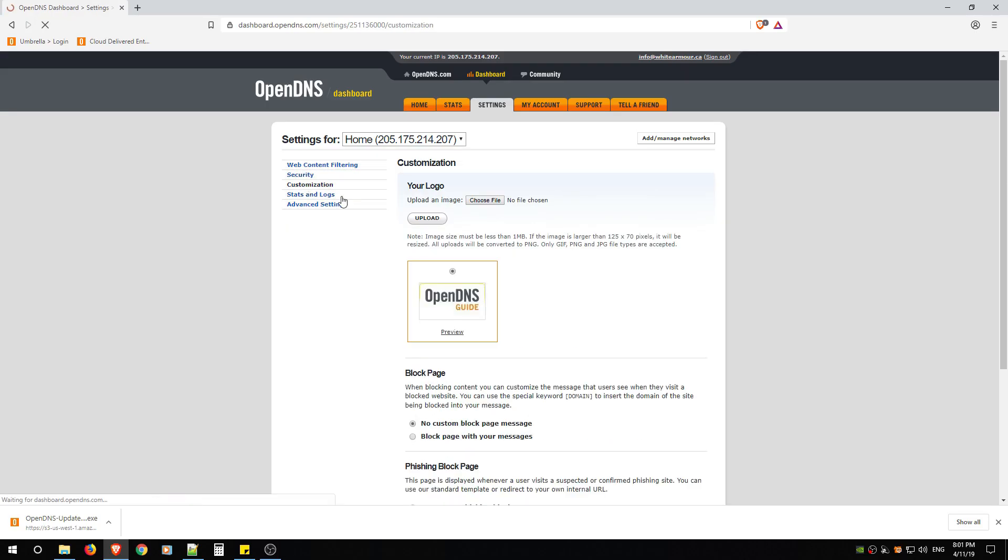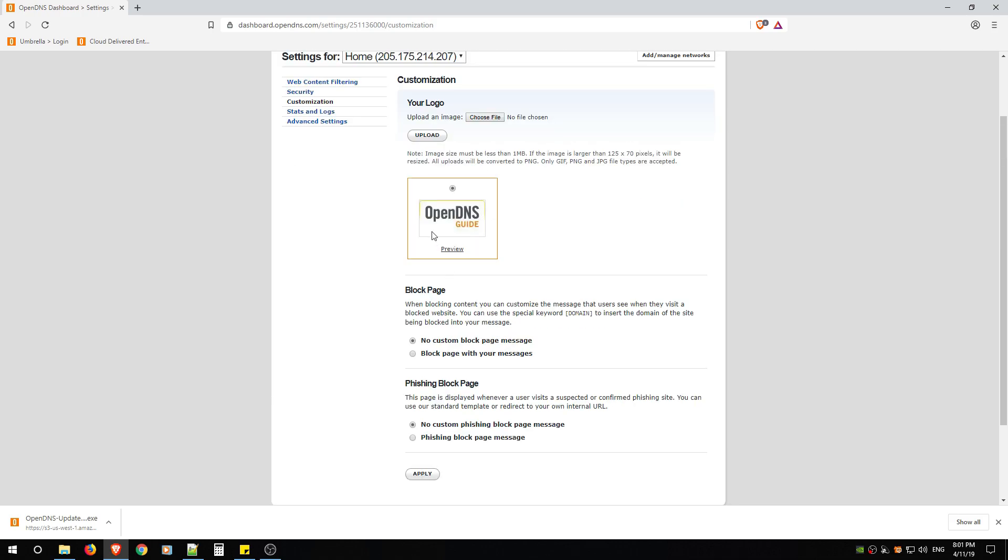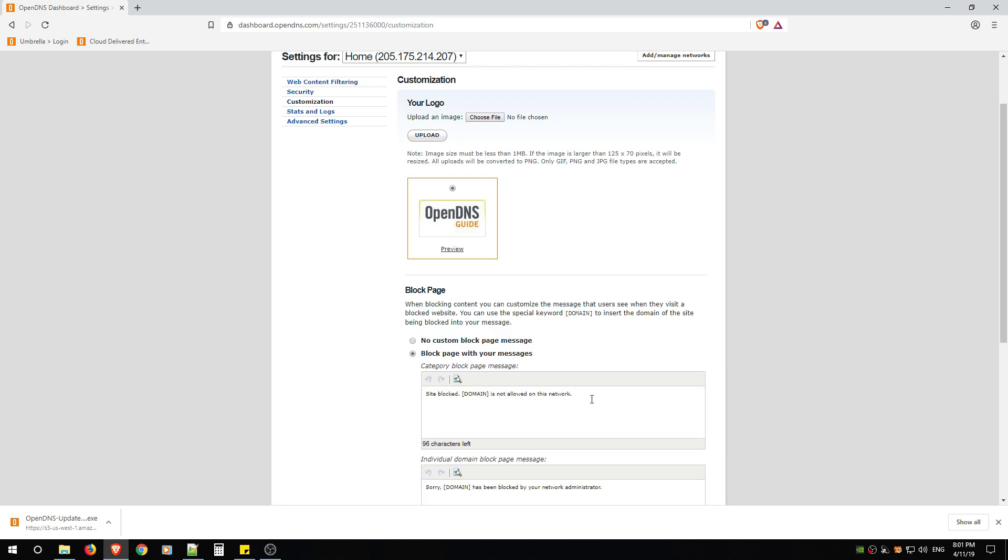Go to Customization. You don't need to do anything here unless when people get blocked from your categories.